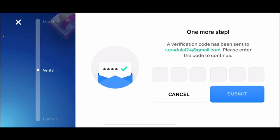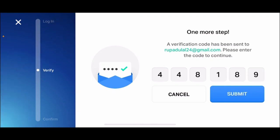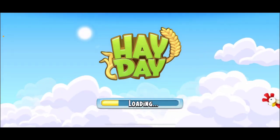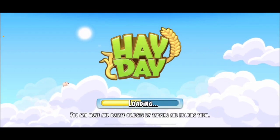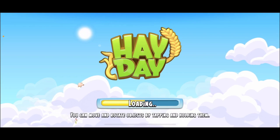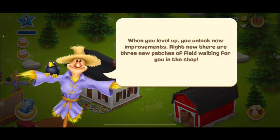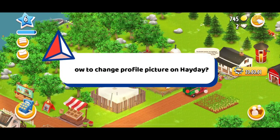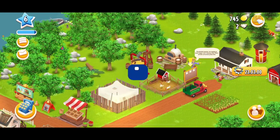Tap Login and wait for a verification code to be sent to your email address. Once you receive the code, paste it in or type it into the boxes, then tap Submit. Tap the Confirm button and you'll be able to connect to your Heyday account. Wait for the game to load — that is how you log in and access your Heyday account using Supercell.